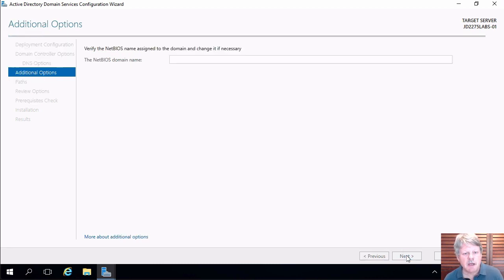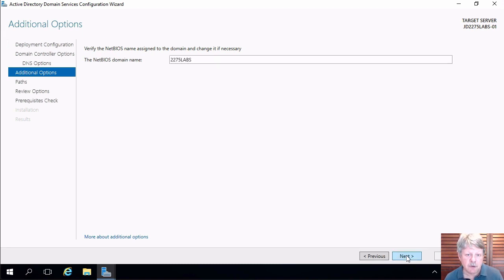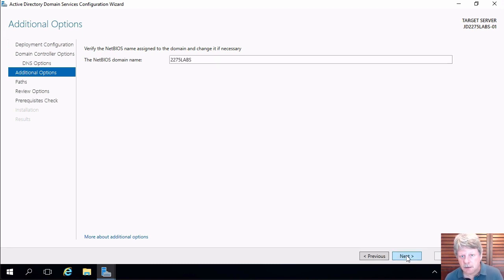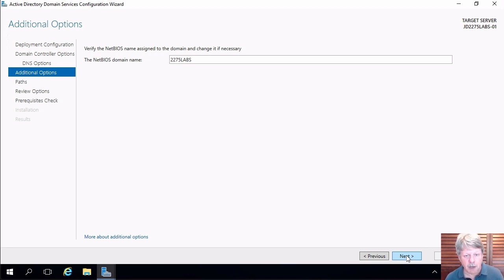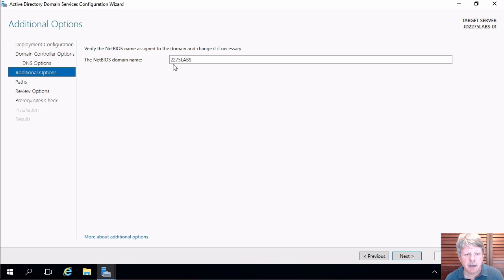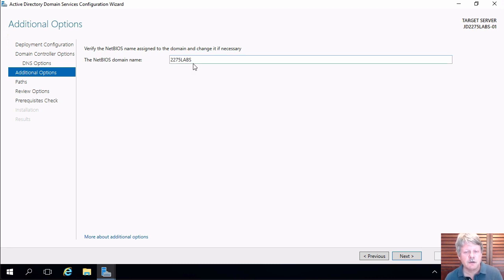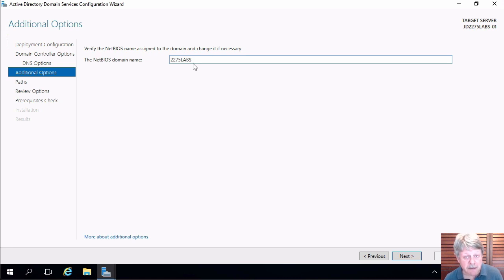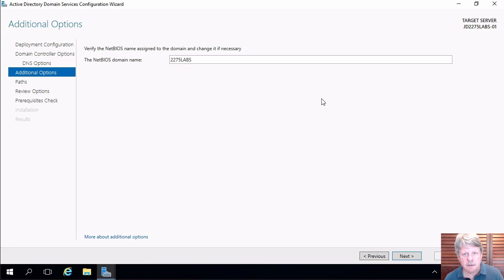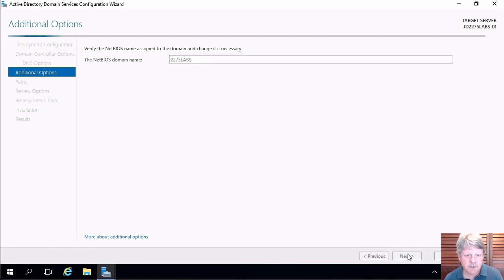The system is now hunting on the network to try and find a domain that already exists with the domain that we're creating. If it finds one we obviously have a conflict but it did not find one and it's now coming back and saying that our net bias domain name is going to be that leftmost part of the active directory domain name that we put in a little bit earlier. That is fine. Click next.